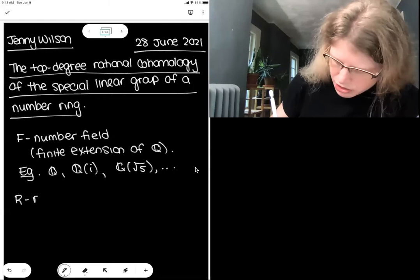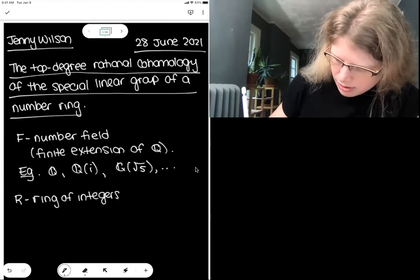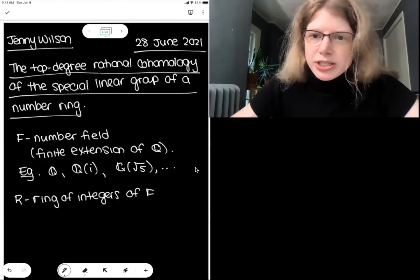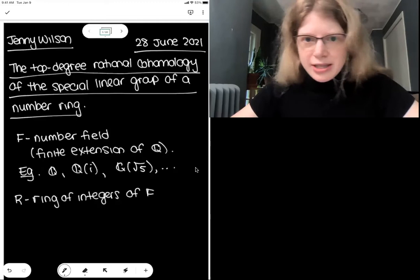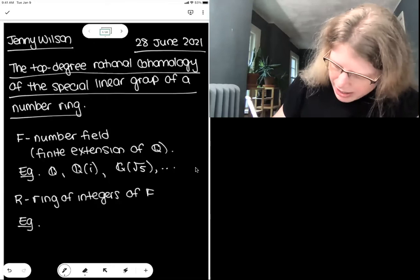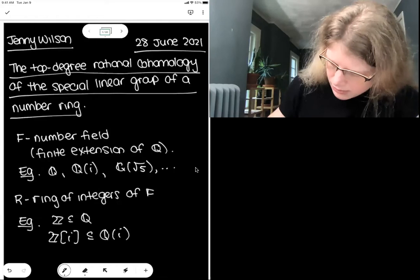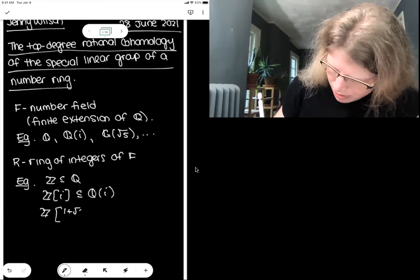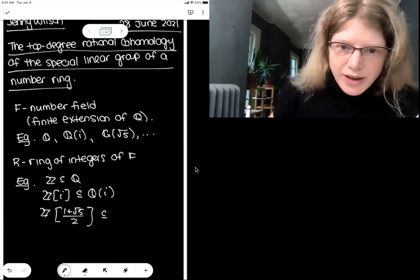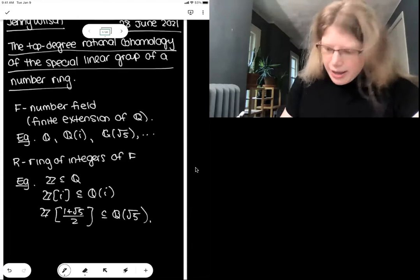I will write R to denote the ring of integers in F — the set of all solutions over F to monic polynomials with coefficients in Z, the integers. We should have in mind things like the integers inside Q, the Gaussian integers, or here's a quadratic example: Z joined with one plus the square root of five all over two.